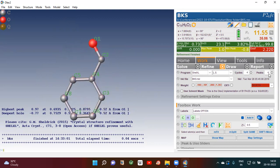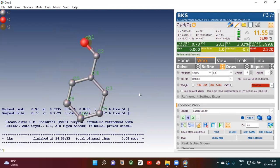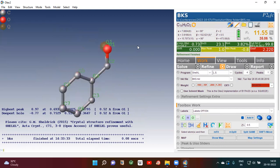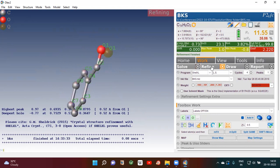Here you can see the number of peaks. You can give the number up to ten and then refine — you will see ten brown color balls. If you give just one, then you will see only one brown color ball. If the value is less than 1, for example 0.97, that means there is no atom there, so you can ignore that.